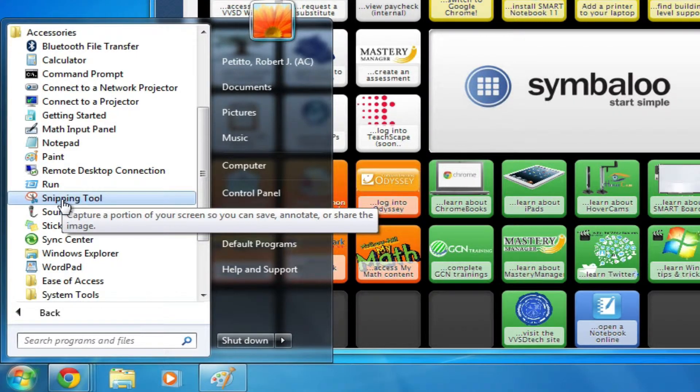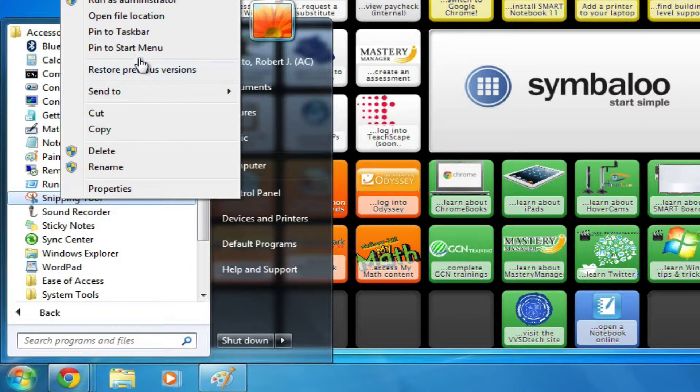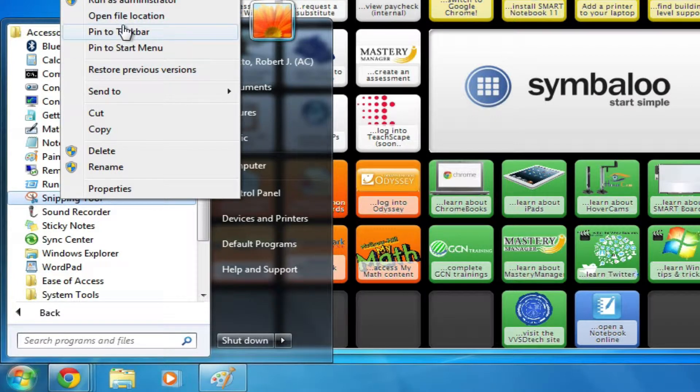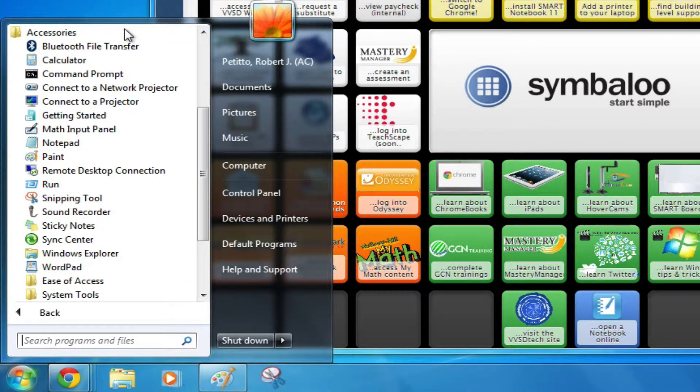I use the Snipping Tool so often that I've decided to pin it to my taskbar, so that way I can have access to it whenever I start up Windows.